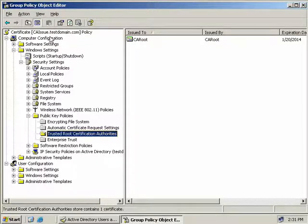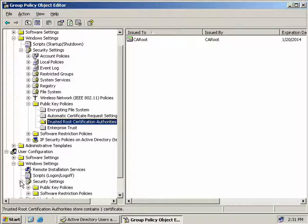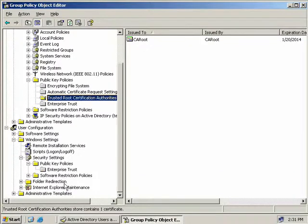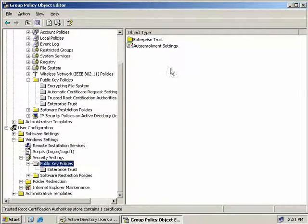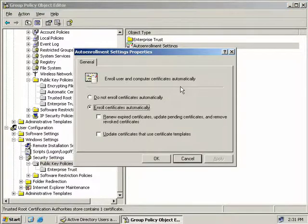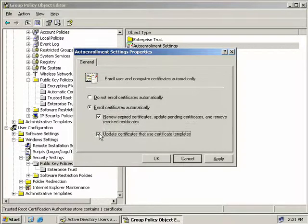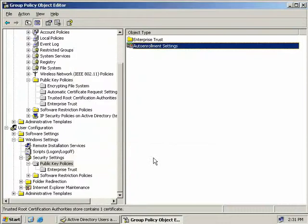We're back on our issuing CA, and we've completed the configuration for our computer accounts, but now we need to look at our public key infrastructure policies for our user accounts. So we'll come down here to User Configuration, and we'll expand Windows Settings, Security Settings, and Public Key Policies. In the right-hand side, you can see we have two options, Enterprise Trust and Auto-enrollment. So we'll double-click on Auto-enrollment Settings again, and we can see that we are currently enrolling certificates automatically. I like to select these two options, which we'll do, and we'll click OK.